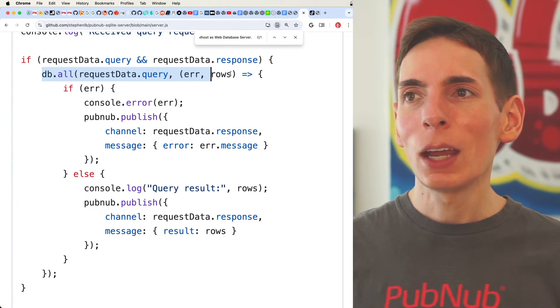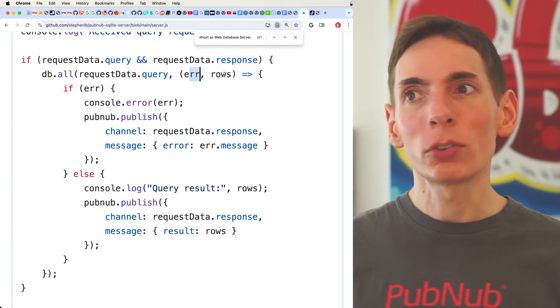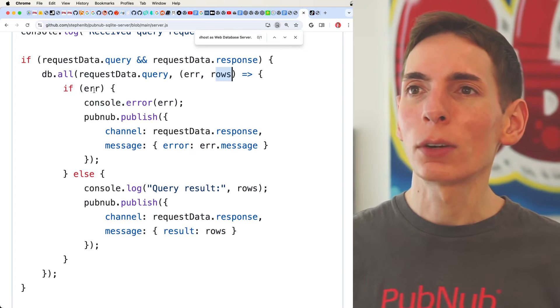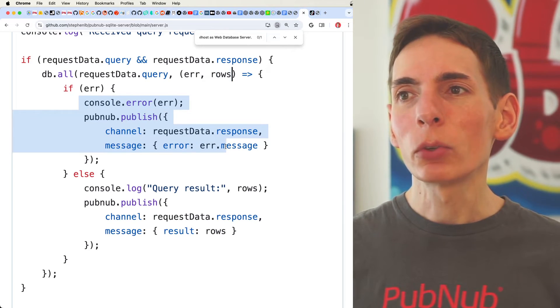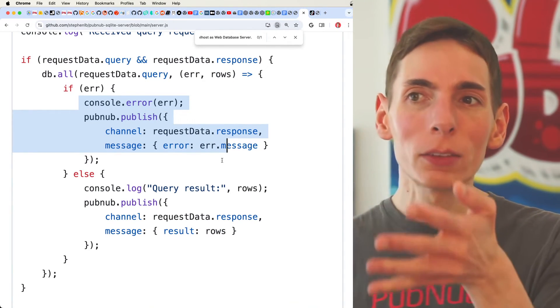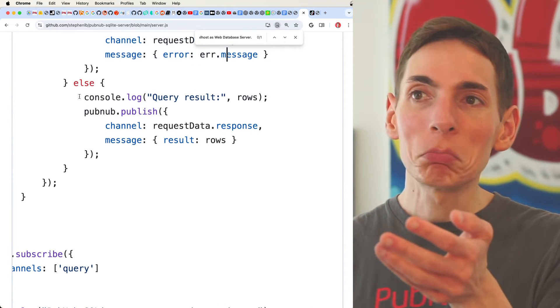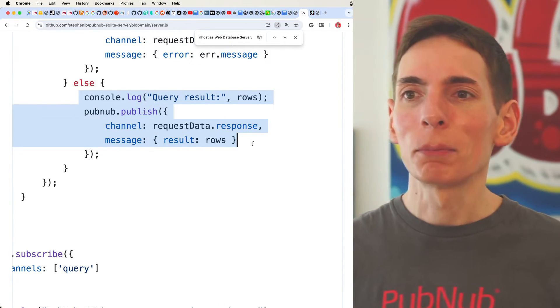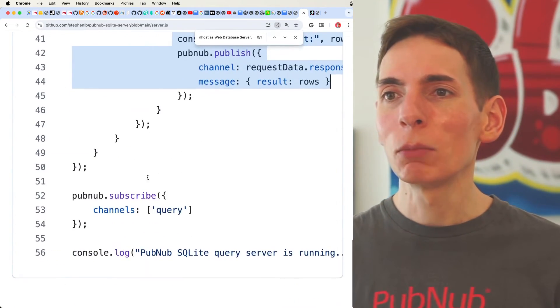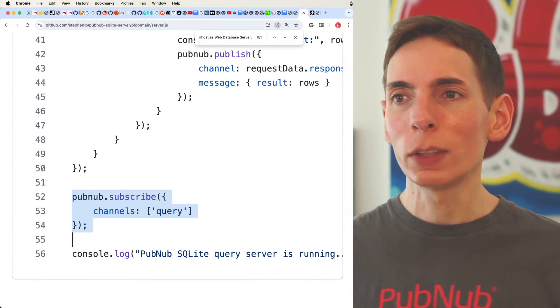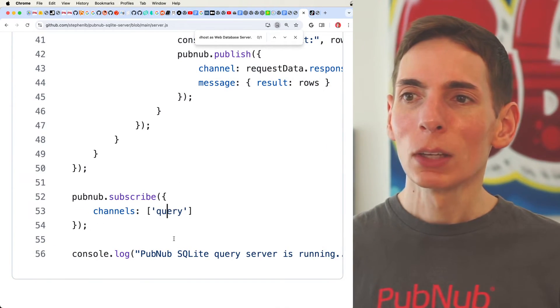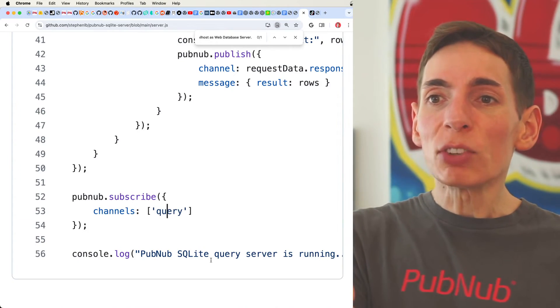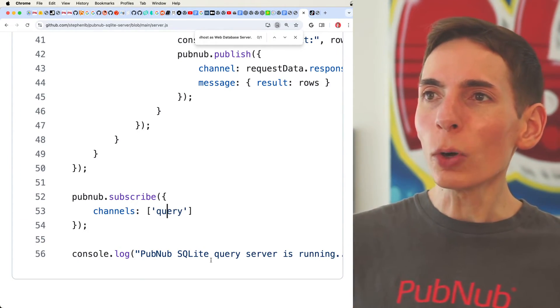Then we get the errors, or the errors if there's errors, or rows otherwise. If there is an error, then we will send the error as well back to the client. And if it's successful, then we'll send back the data. So that's an important aspect. Then we just open up our channel to the query channel connection here, and then we're done. That was 56 lines of code. That was so quick. That was really straightforward and simple.